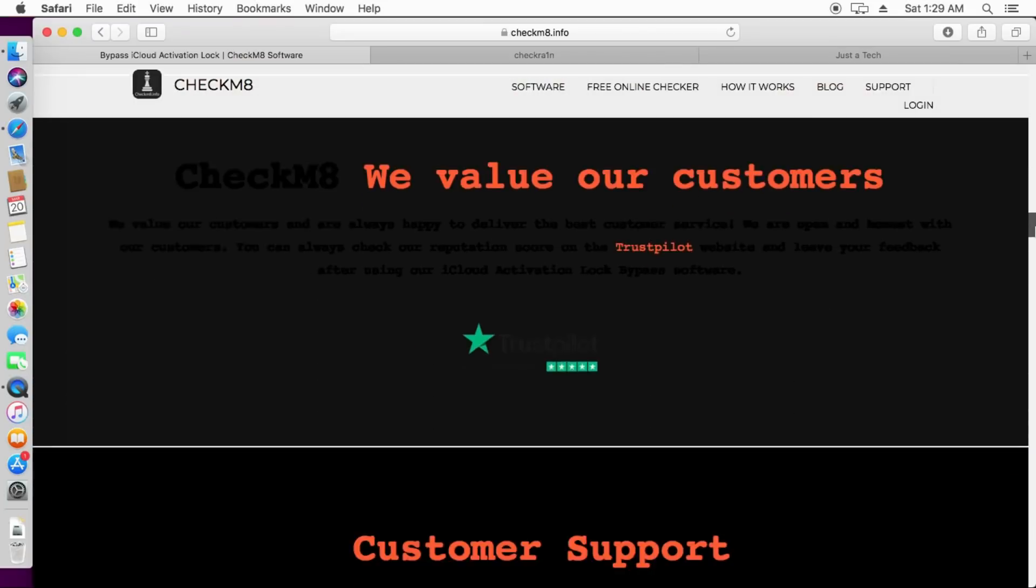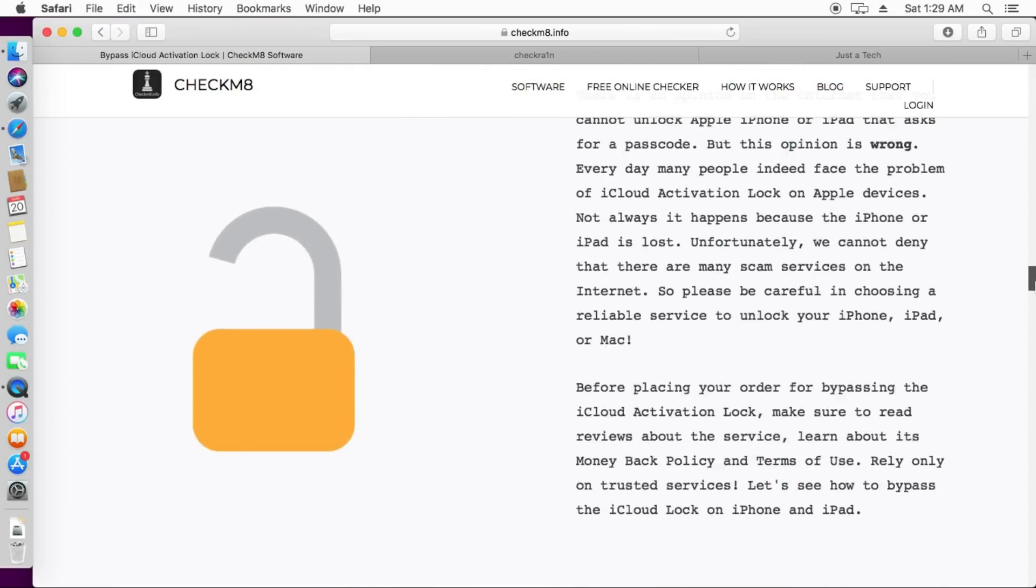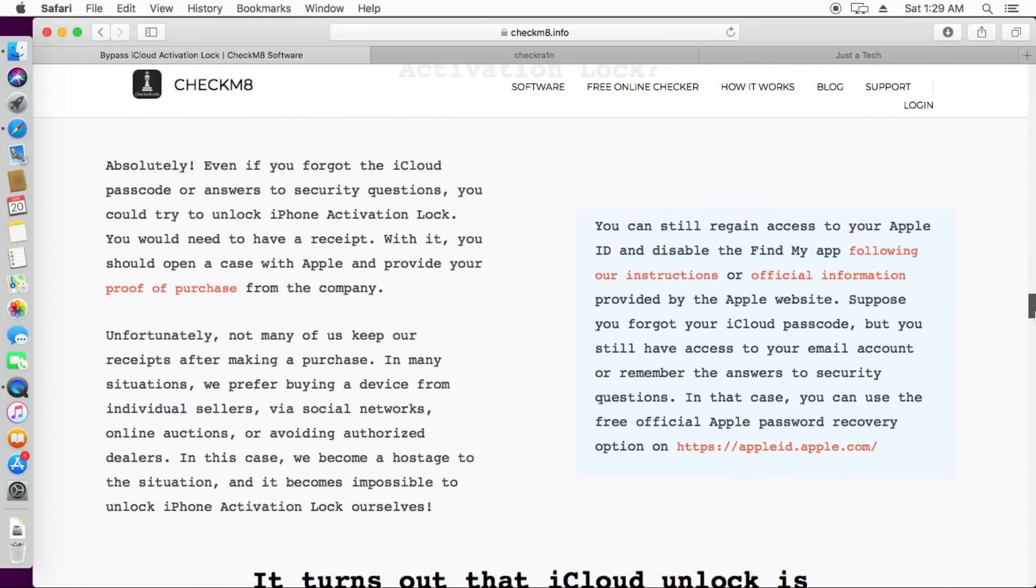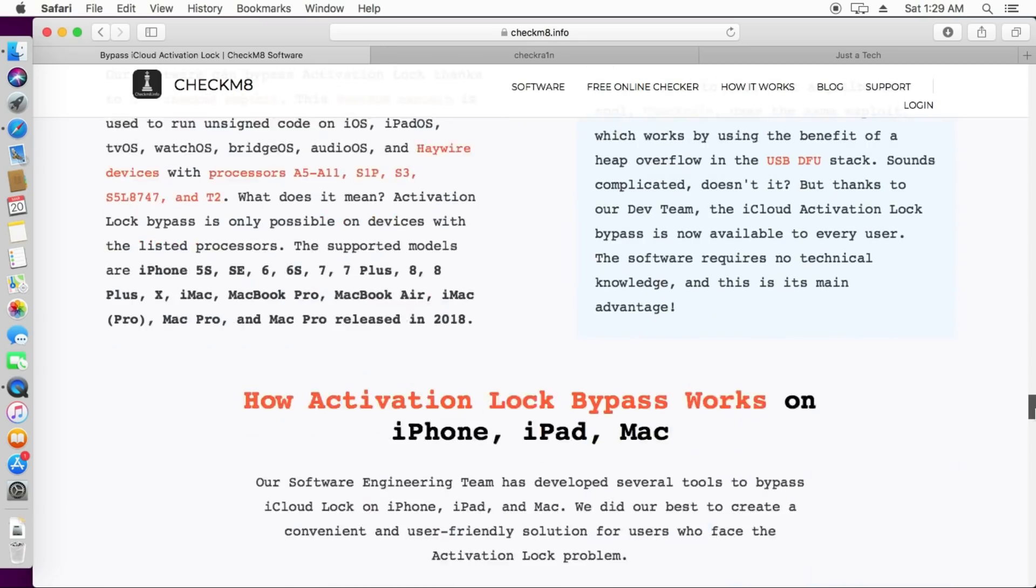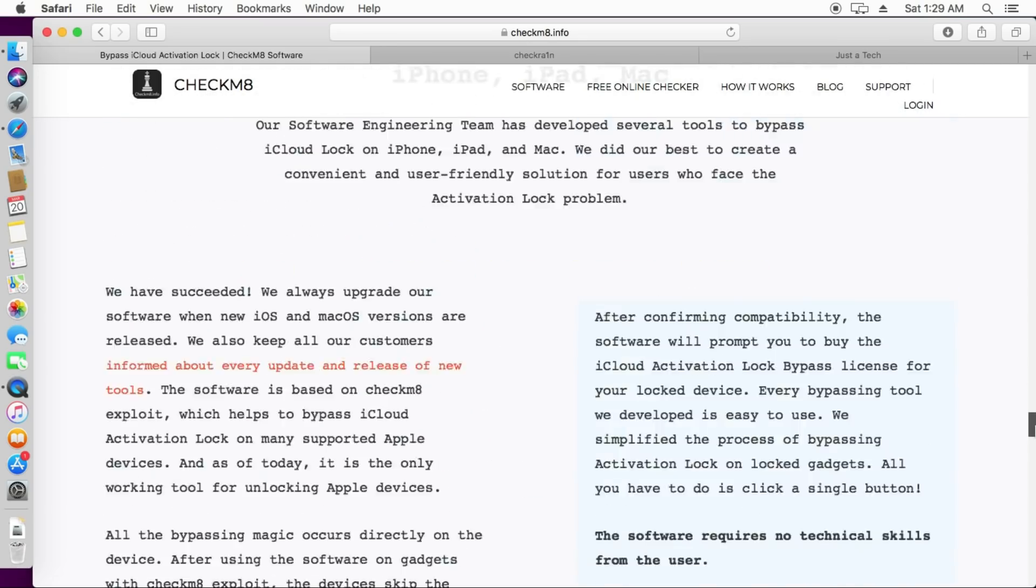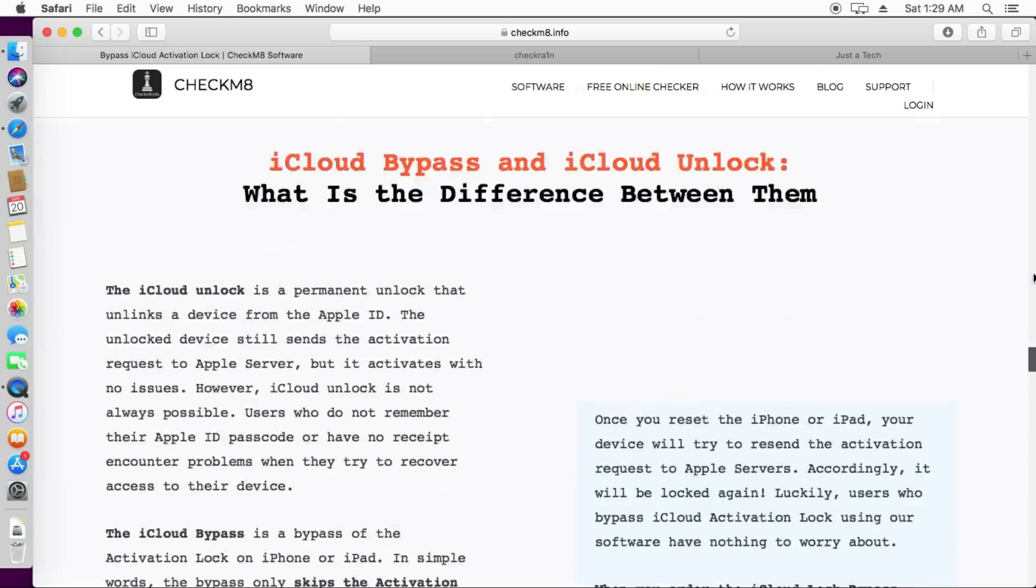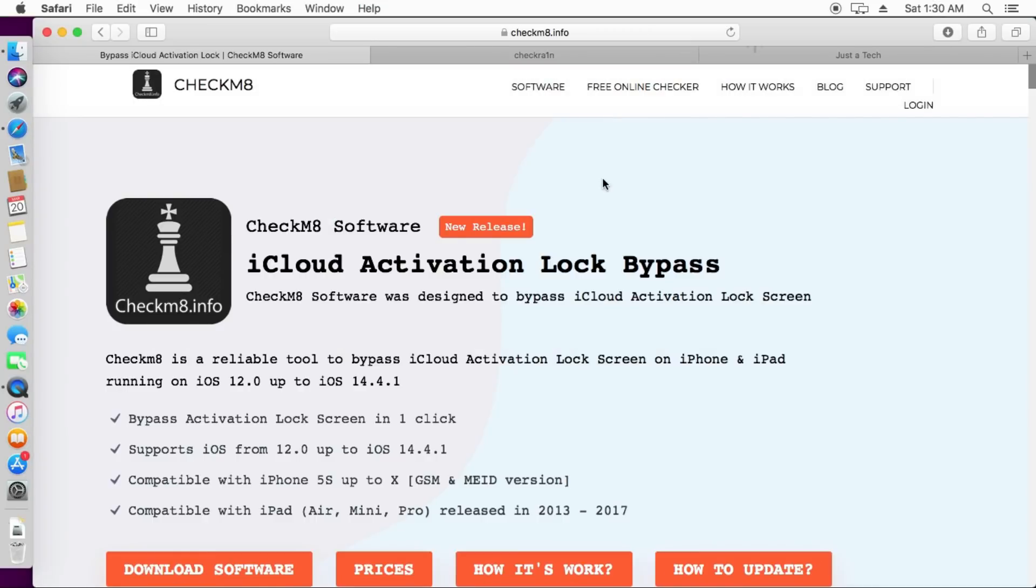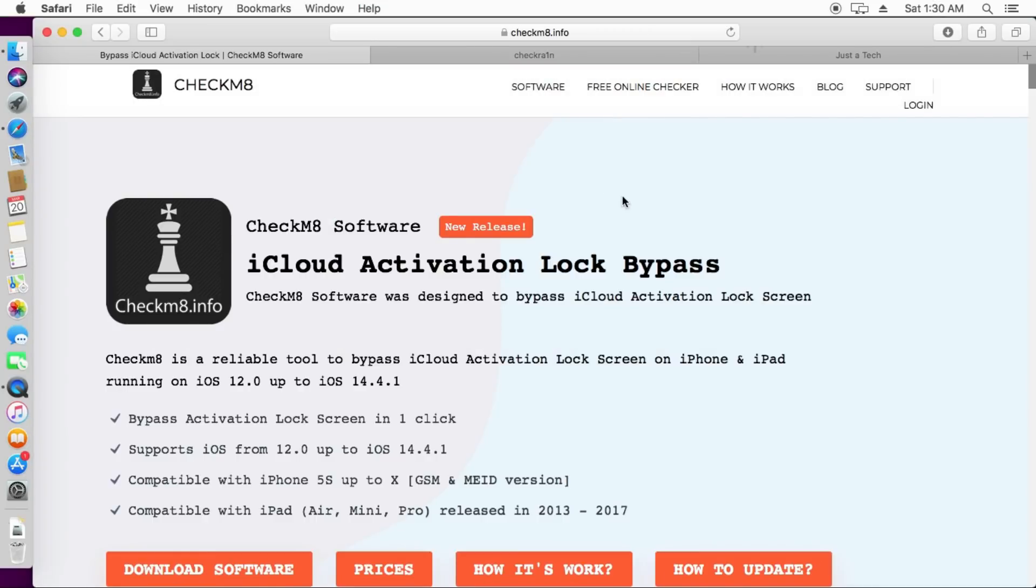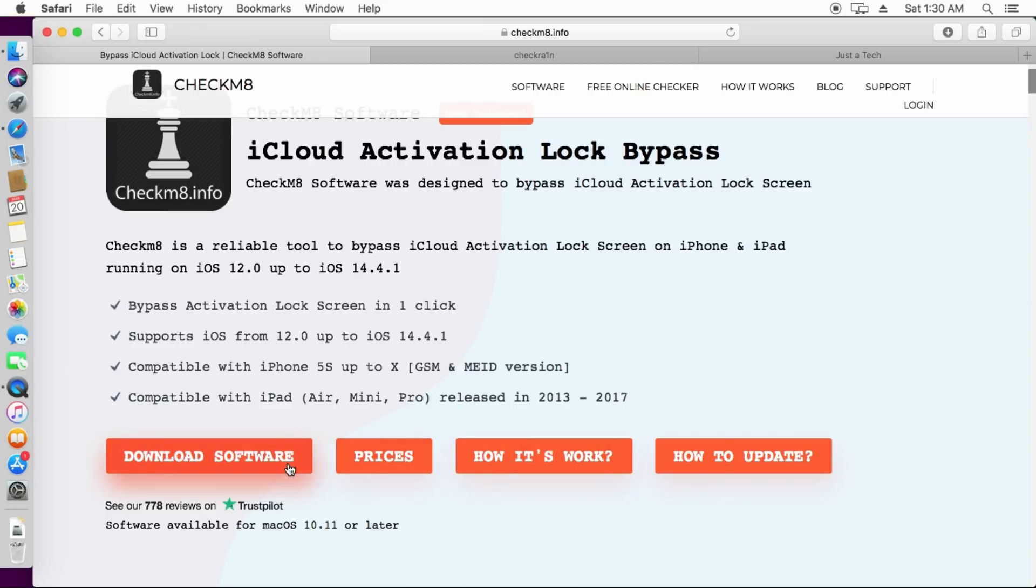You can check out the description link where you will find all the information. Like you need iCloud Activation Lock Bypass Tool for your Checkra1n jailbreak compatible devices like iPhone 5s to iPhone X and other iPad models. They are providing the MEID signal bypass and GSM bypass also.